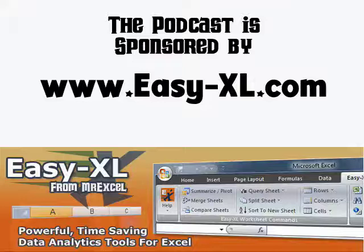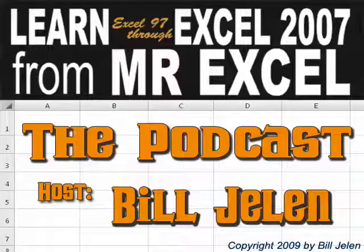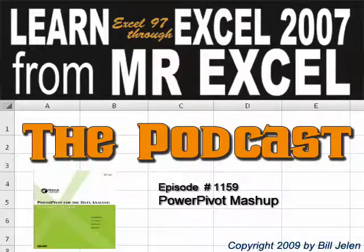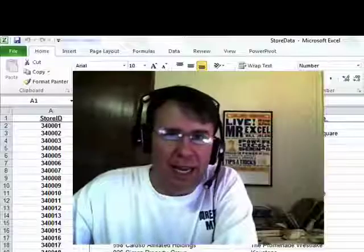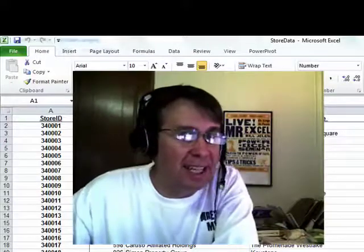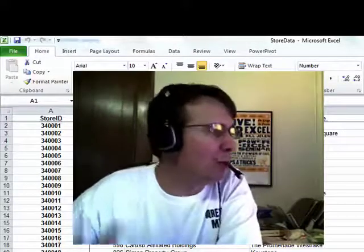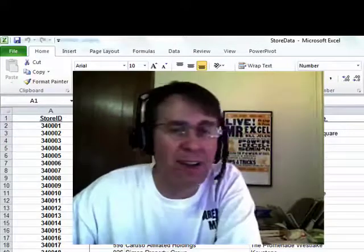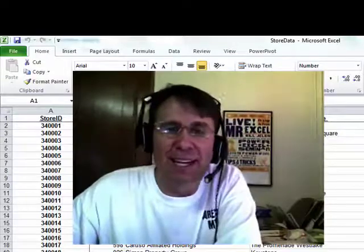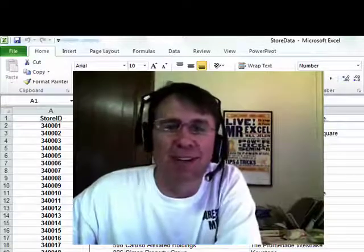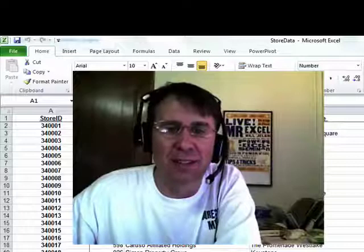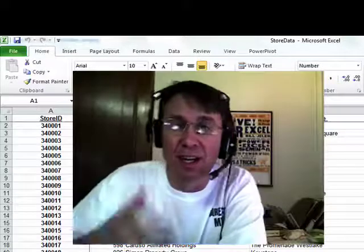The MrExcel podcast is brought to you by EasyXL. Hey, welcome back to the MrExcel netcast. Today's question, sent in by Rejo: now that the Office 2010 beta is out, any chance you can show us PowerPivot? I had to check with the powers that be. This is so cool though, you're going to love this.